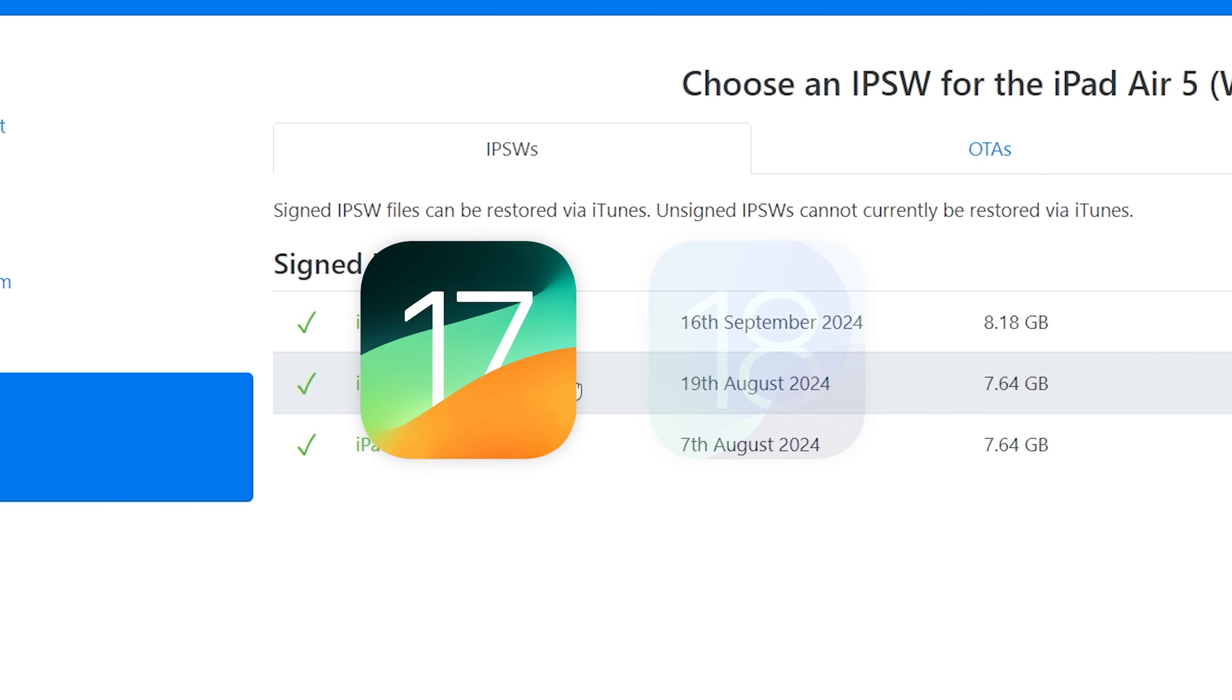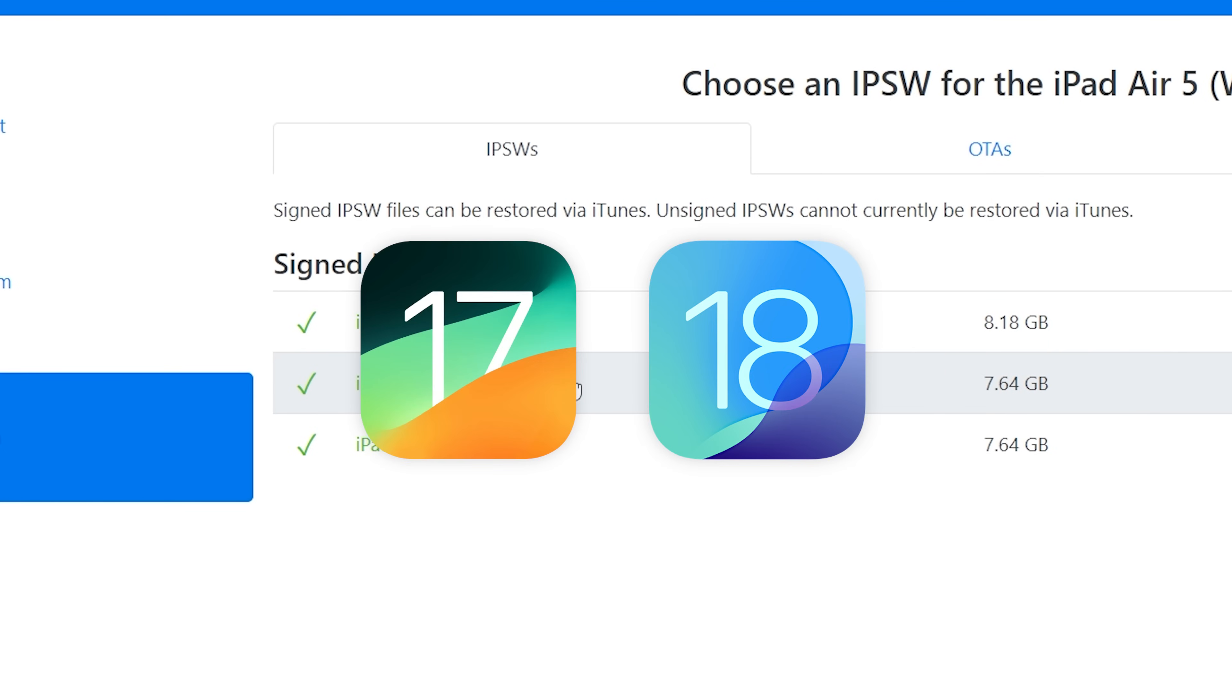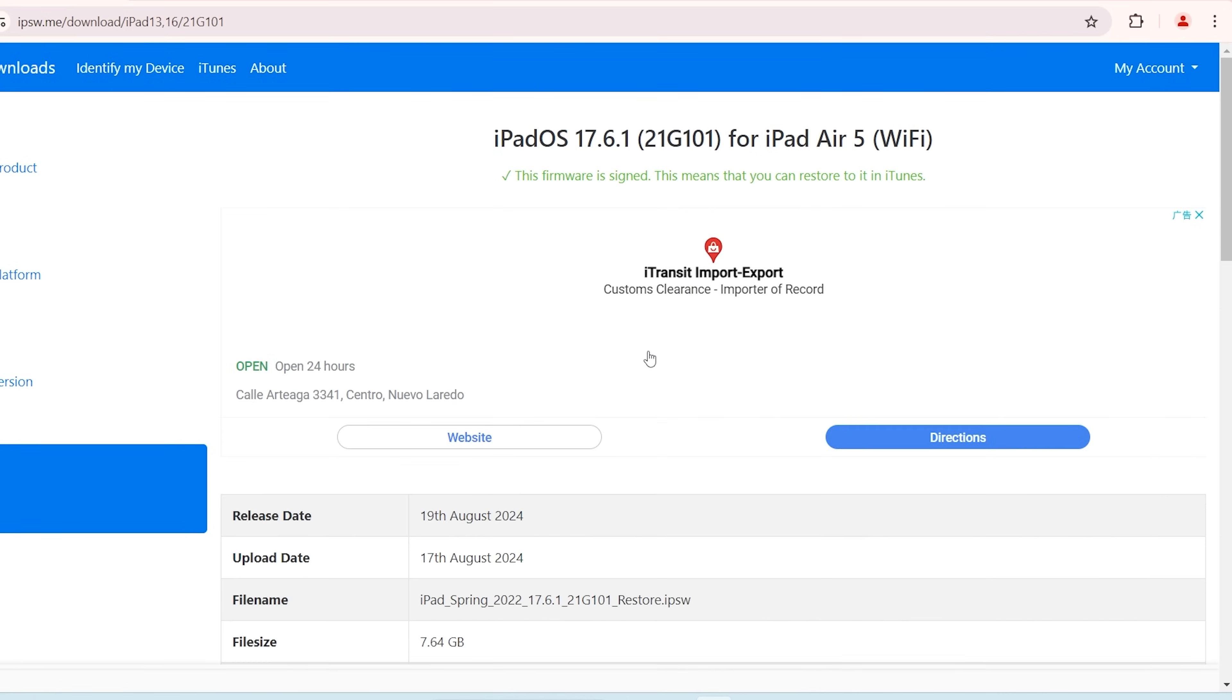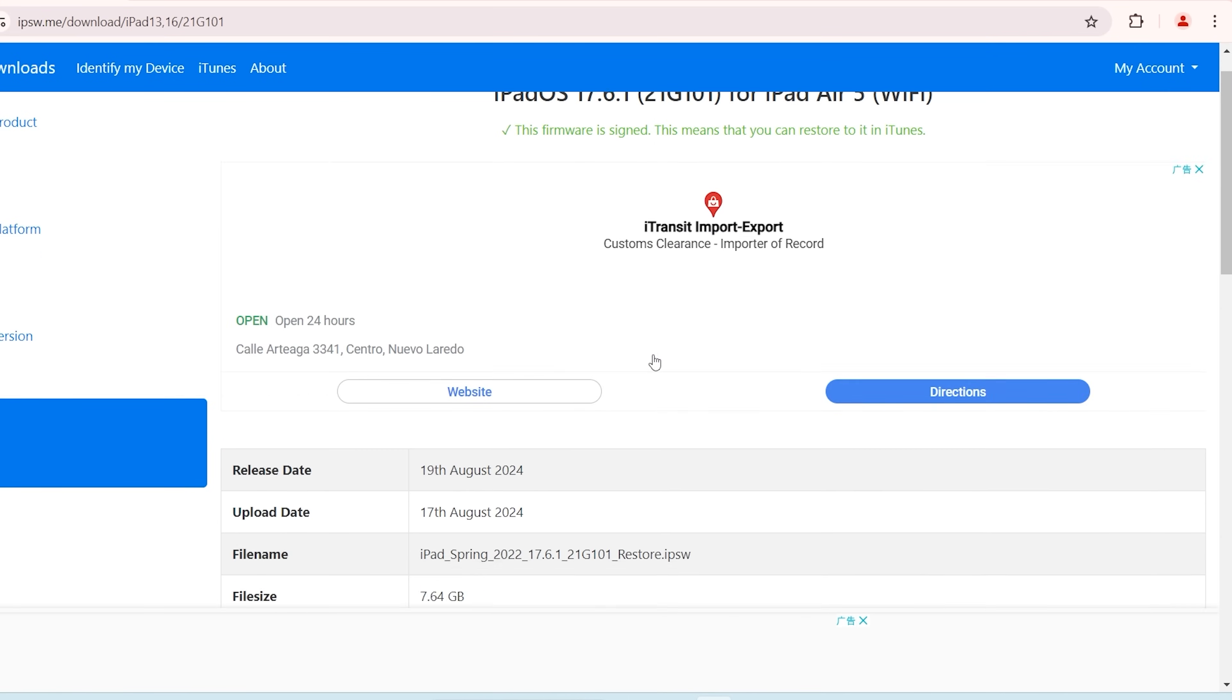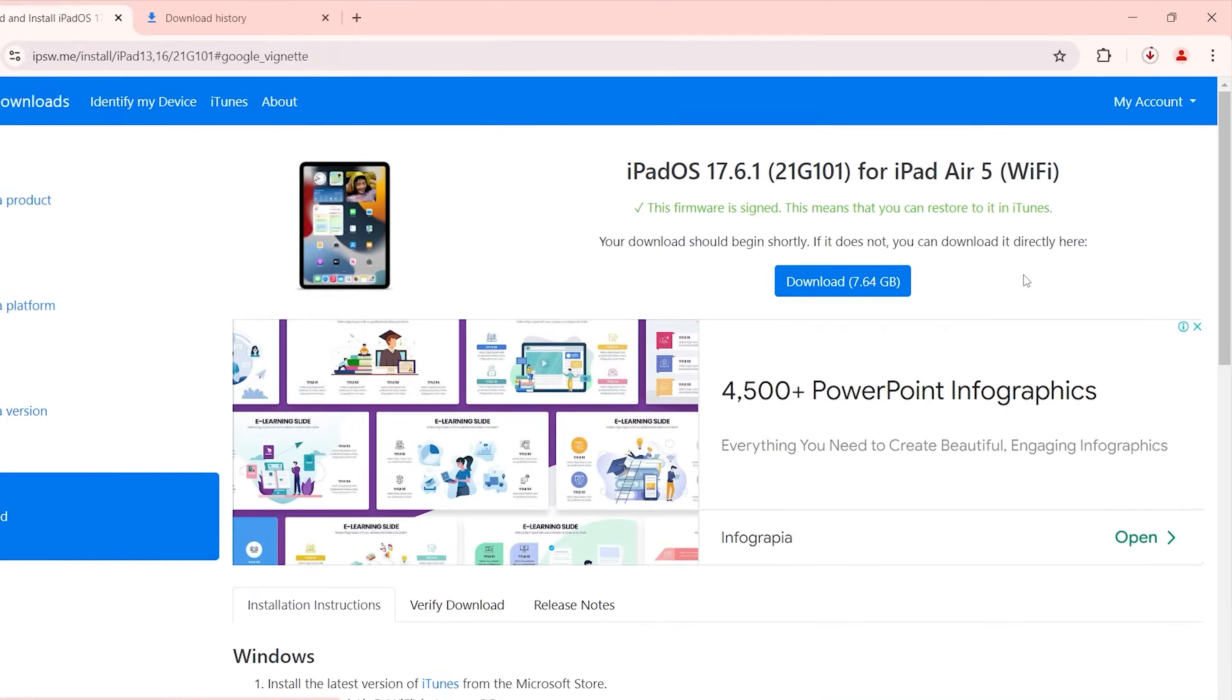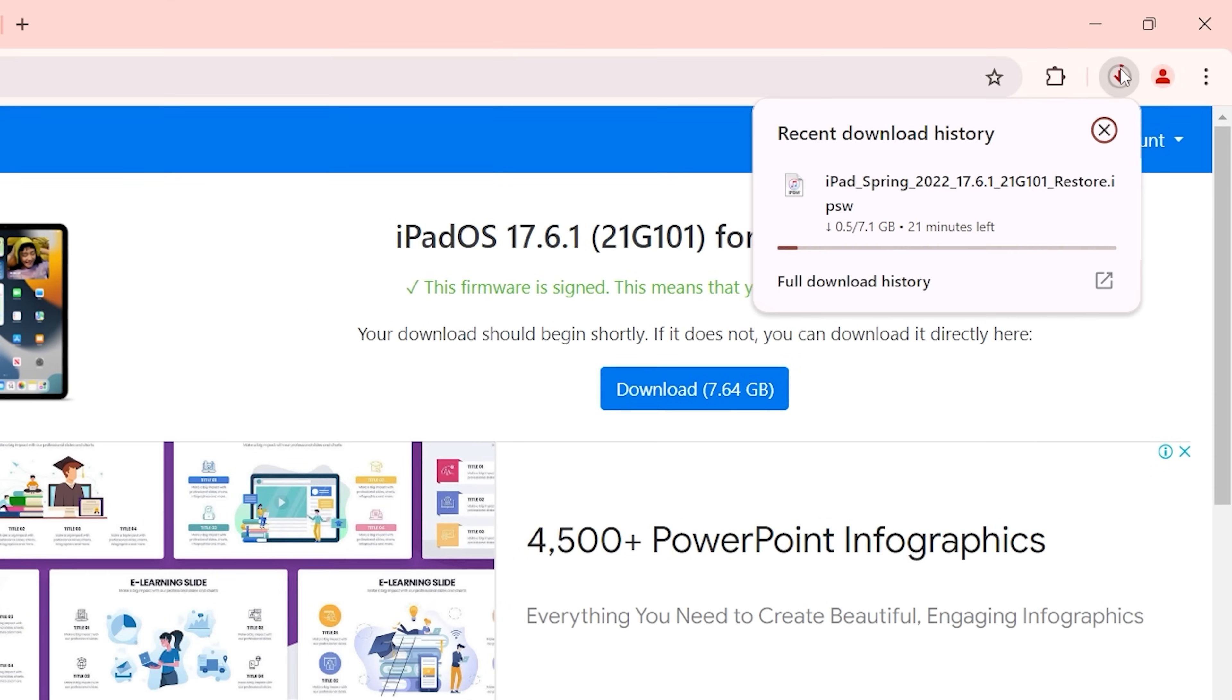Therefore, if you are considering downgrading, you need to make a decision as soon as possible. Then, you need to choose the iPad OS firmware, scroll down and click download. This process can take some time, so be patient.